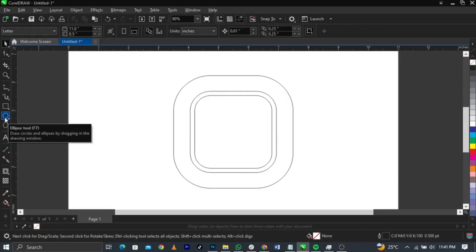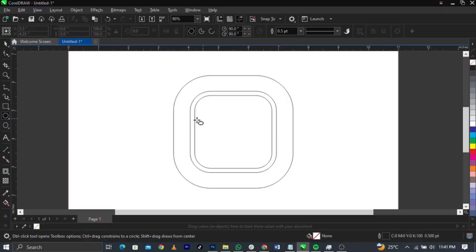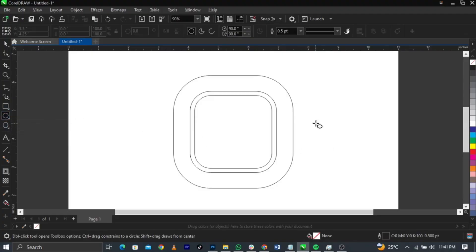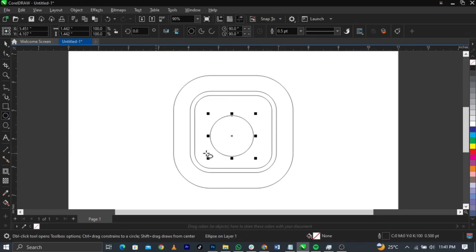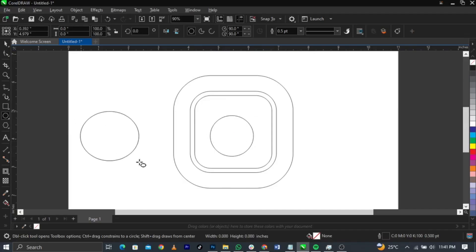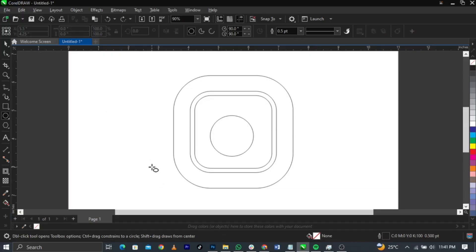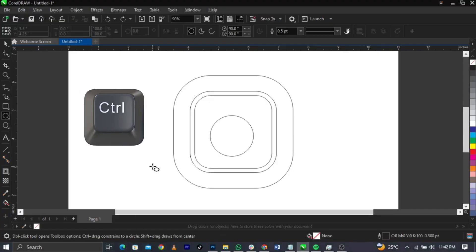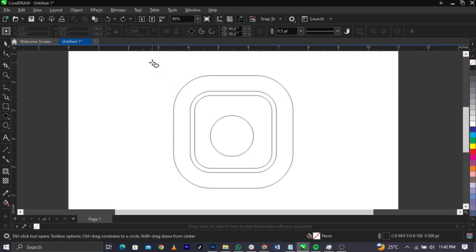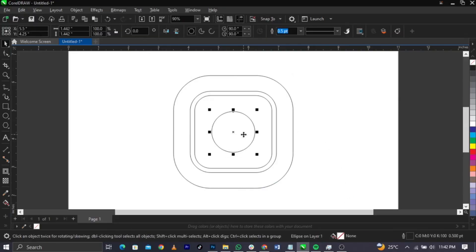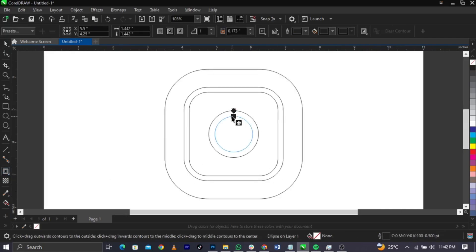Select your Ellipse tool — the Ellipse tool is the round tool you see here. Draw this way. If you want a perfect circle, hold the Control key (or Command key on Mac) while you draw. Now this is what you're going to have. The next thing is to select your Contour tool again and bring it this way.